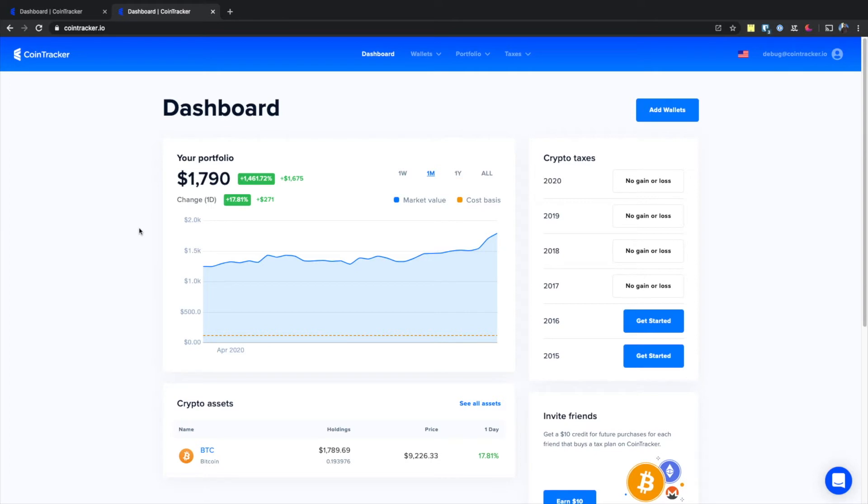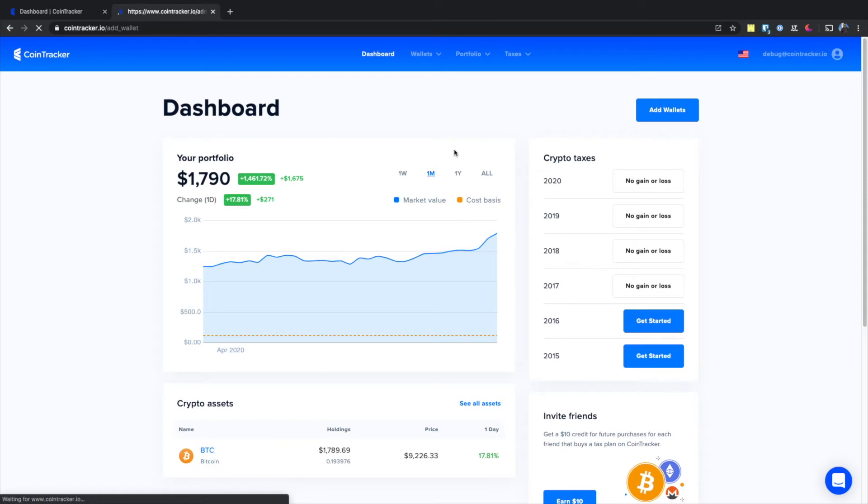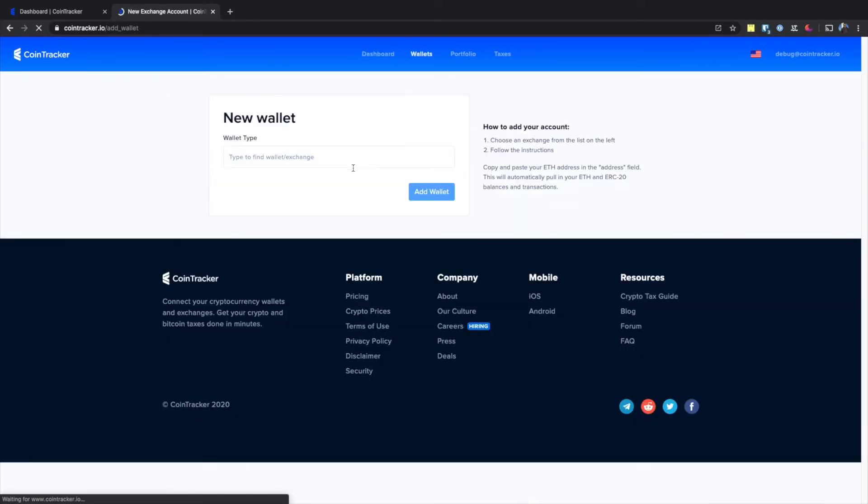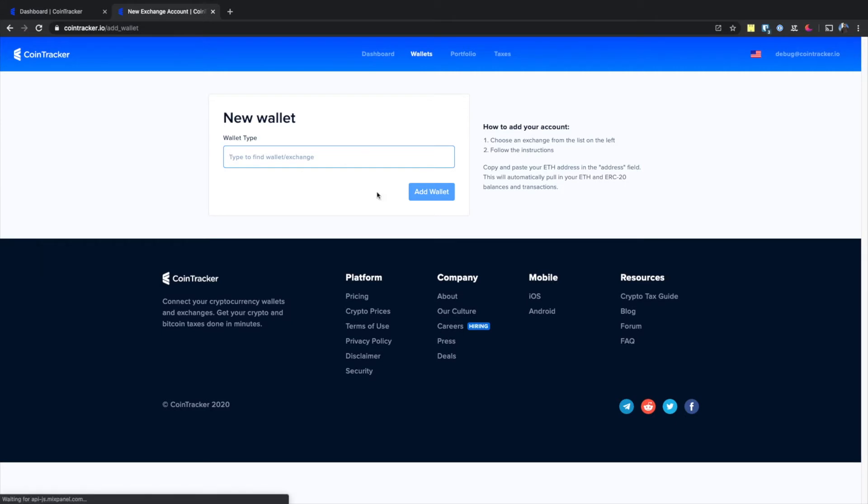You can do this by heading to your wallets and clicking on add wallets. Then on this page, you can start adding in all your wallets and exchanges to your Cointracker account.